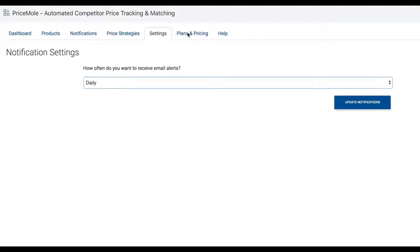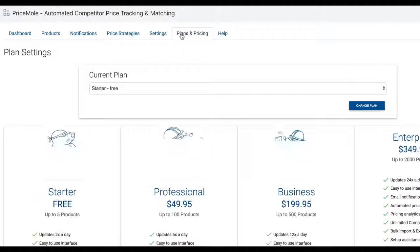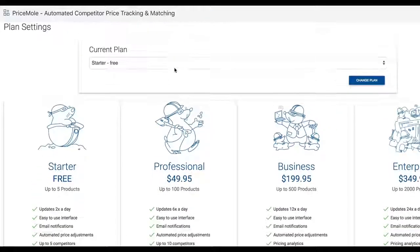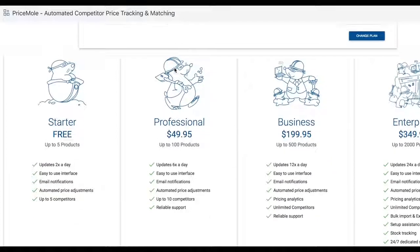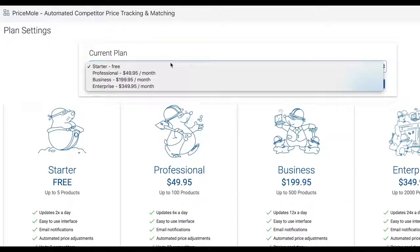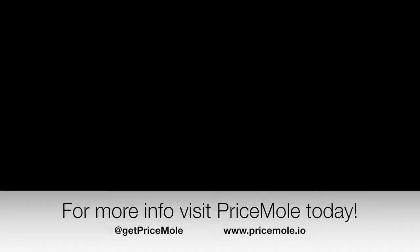Last but not least, you will find additional plans and pricing information that will let you select a plan just for you. Feel free to contact us about a custom plan that suits your needs.